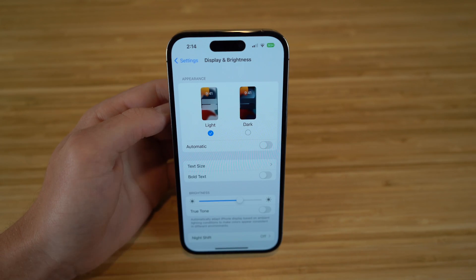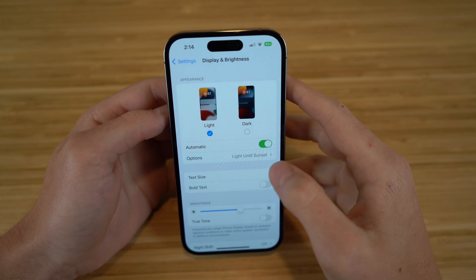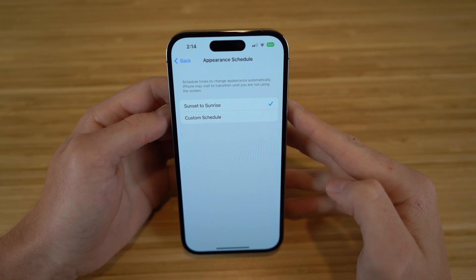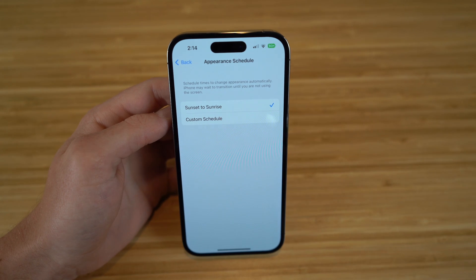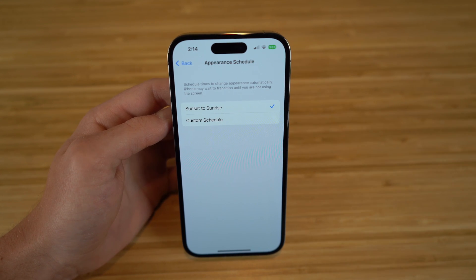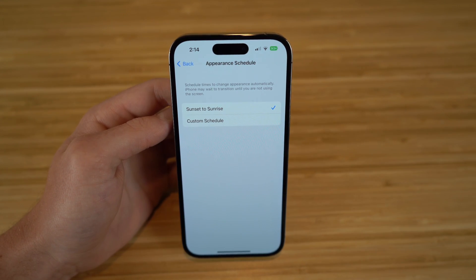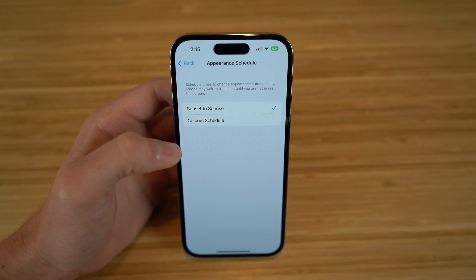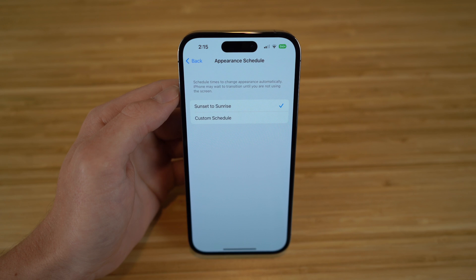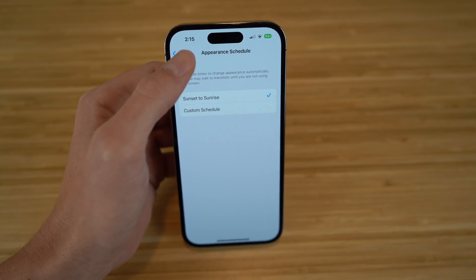We also have an automatic tab — if we turn this on, you can have a scheduled time to change appearance automatically. So if you want light mode from sunset to sunrise, it'll stay on during those time periods. As soon as the sun sets, your phone's going to transition into dark mode, or you can create your own custom schedule. I'm going to keep it sunset to sunrise because it aligns with my sleeping schedule.